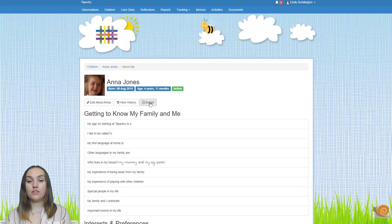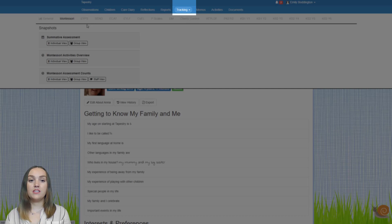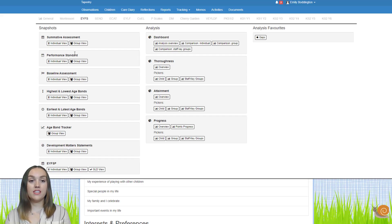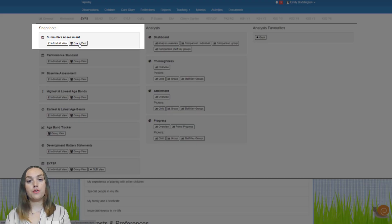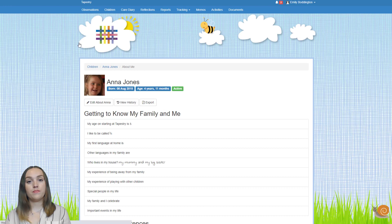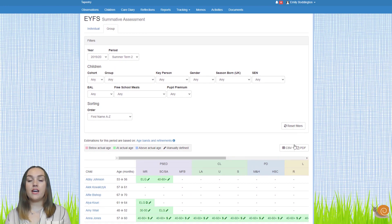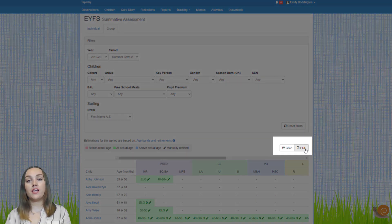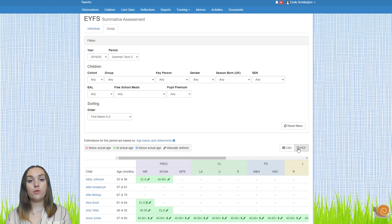You may also want to export some of the assessment screens to save those. To do that, go to the tracking section, find the relevant framework and the assessment screen you want to export — in this case I'm going to choose the summative assessment group view. If you scroll down you'll see options at the top to export as a CSV or a PDF. You can't export all assessment screens as a CSV, but you can export them all as a PDF.